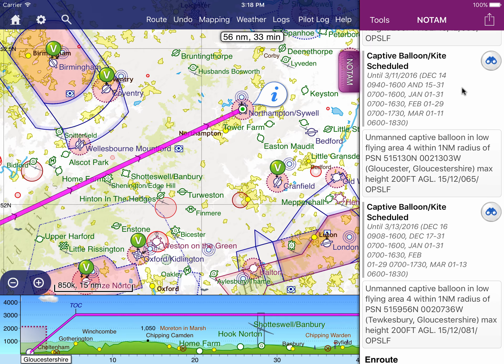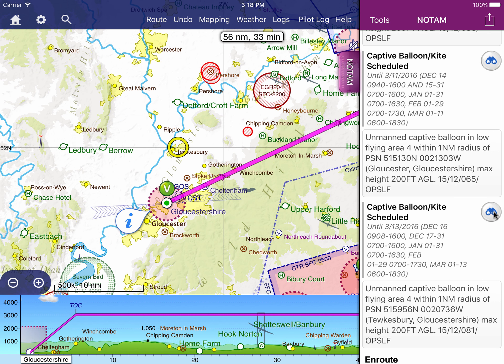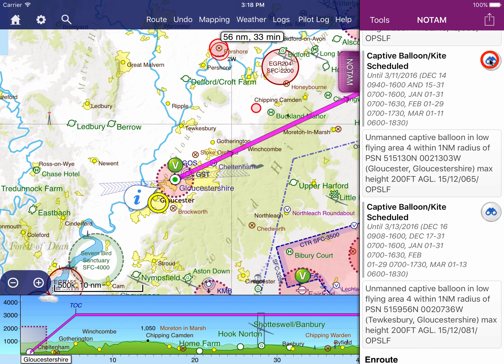Many NOTAMs will have a pair of binoculars, which you can touch, and the NOTAM location or area will be shown on the main map.